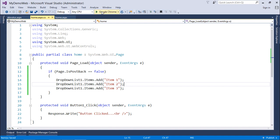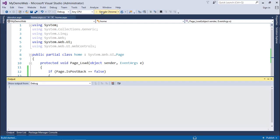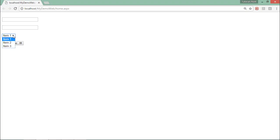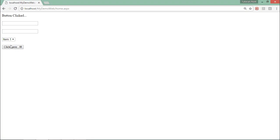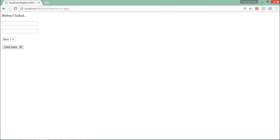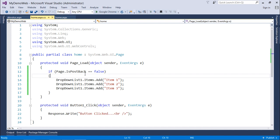After executing the page again, there are three elements in the dropdown. Clicking the button multiple times no longer produces duplicate data in the dropdown list. This is what the IsPostBack property does — it checks whether it's the first page load or not.